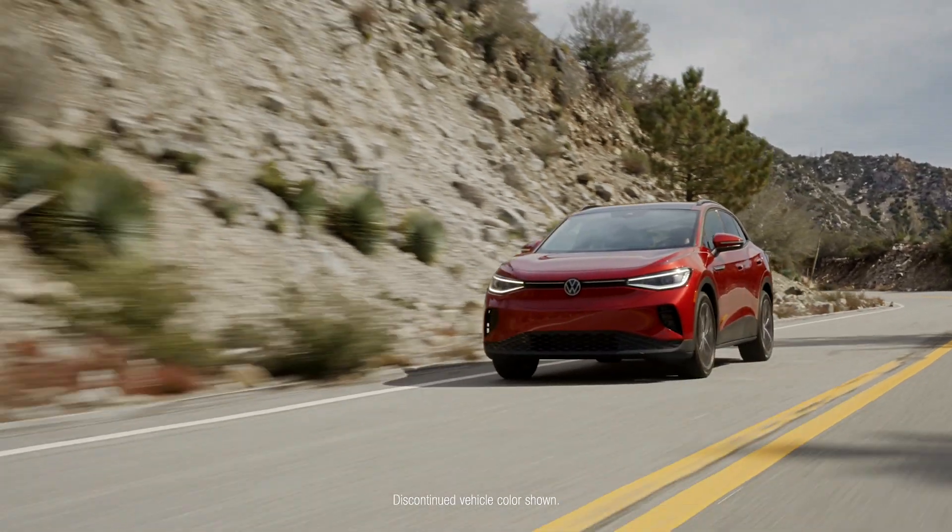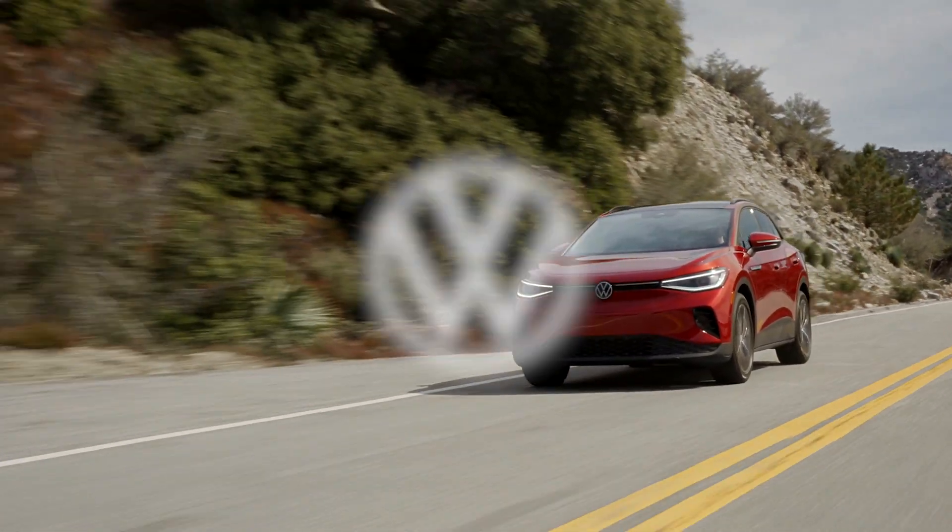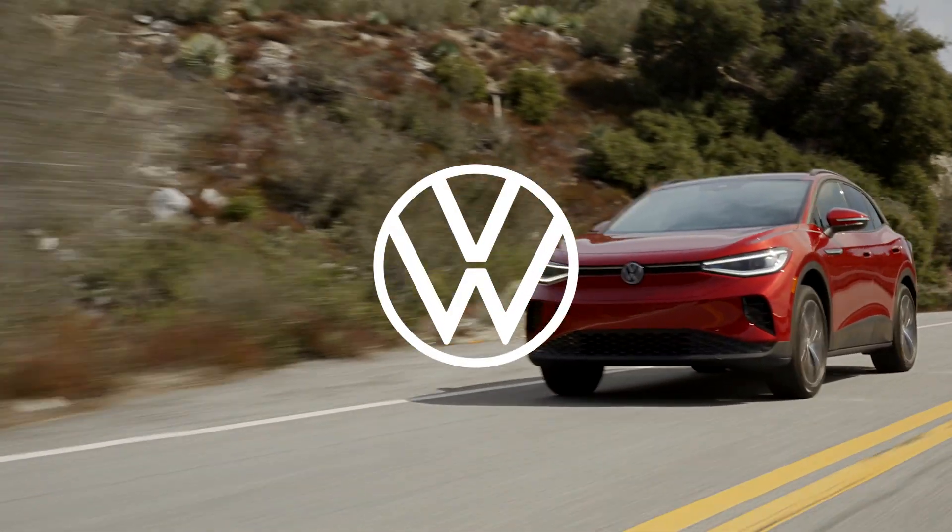With the My VW app, staying charged and ready is easier wherever the road takes you.